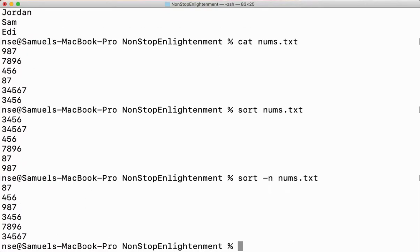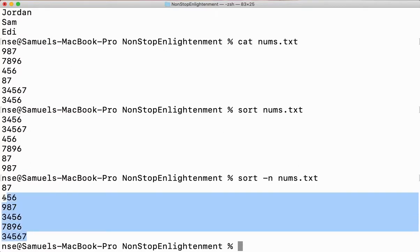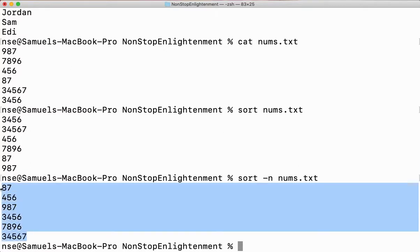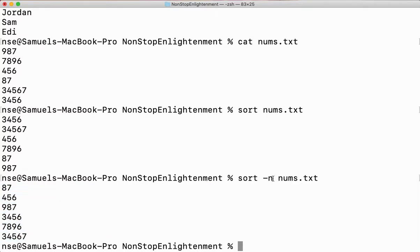When I say -n, the numbers get sorted in ascending order. The -n option is required whenever I am going to sort numbers.